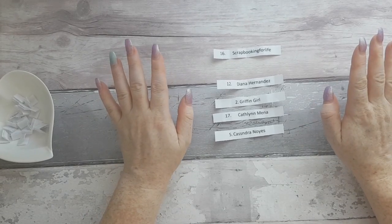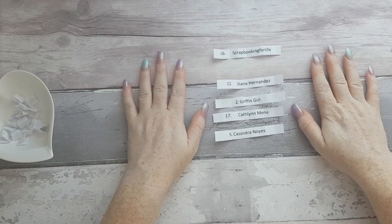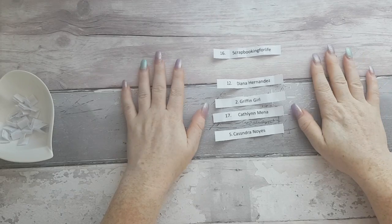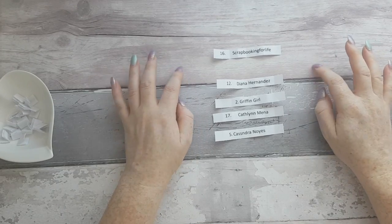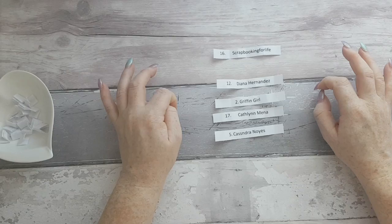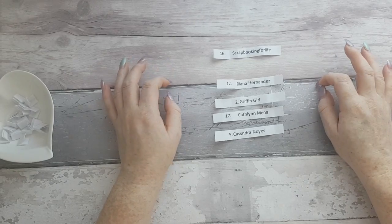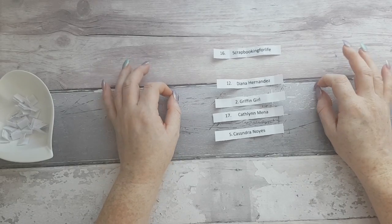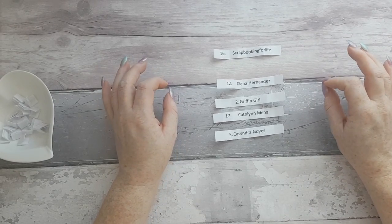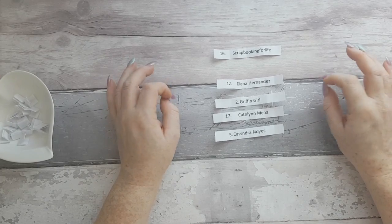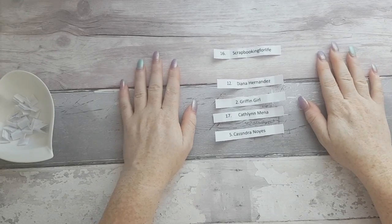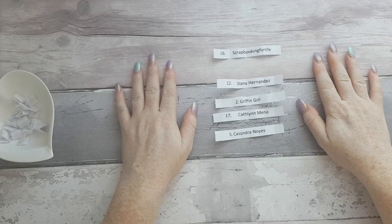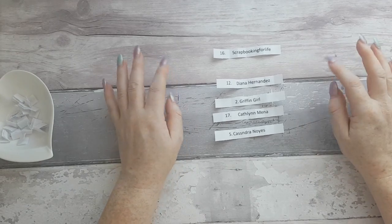So to receive your giveaway prize like I said I'll leave my email in the description box. Please just give us an email with your name and your address and I'll have everything sent out by Monday morning.